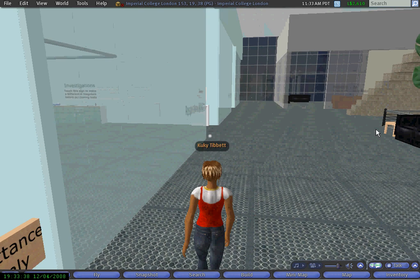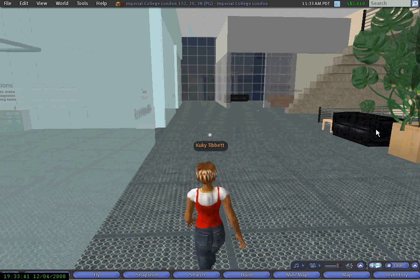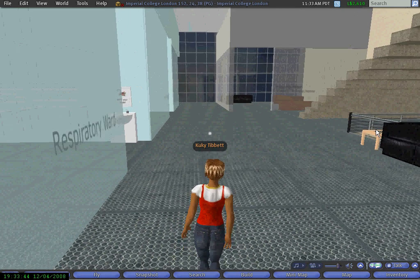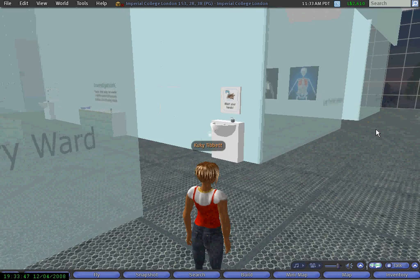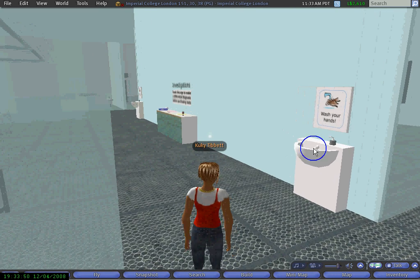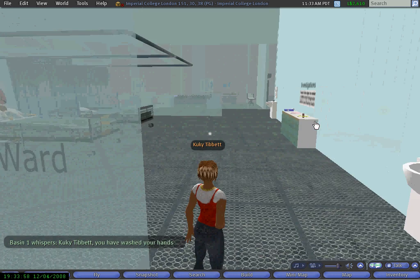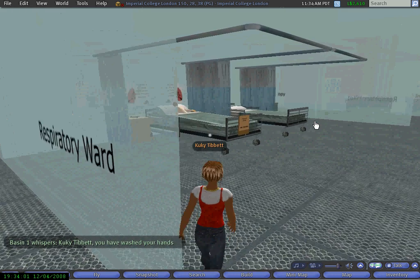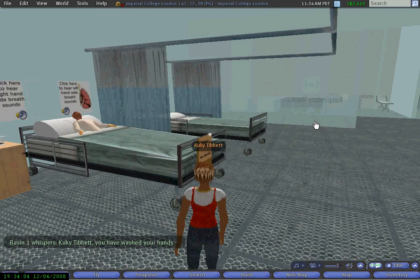Now I walk into the ward and the first thing I see is a wash basin, so I need to wash my hands before I go into the patient area. If I touch the wash basin I receive some feedback saying I've washed my hands and that means I can carry out the following activities around the patient.